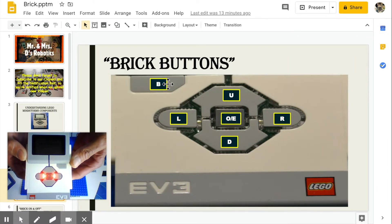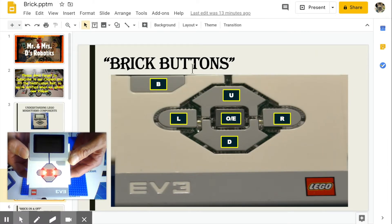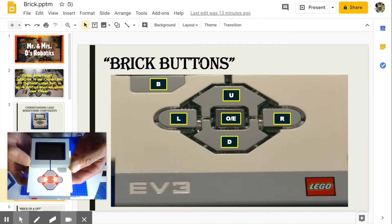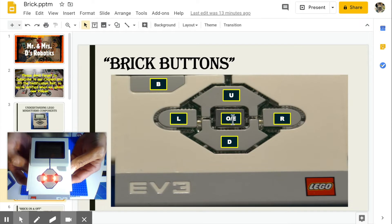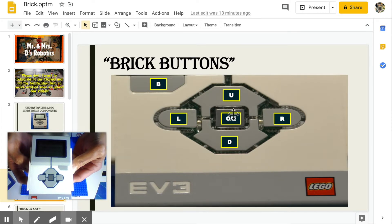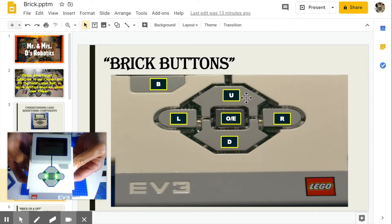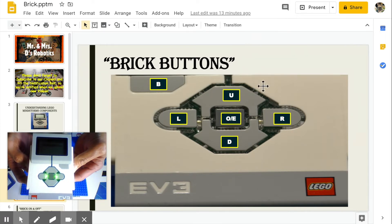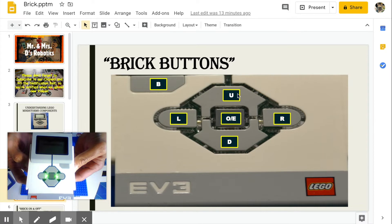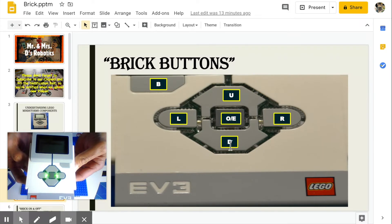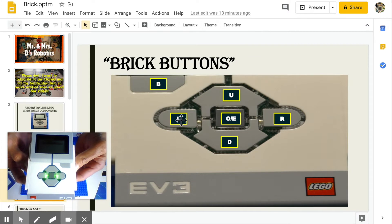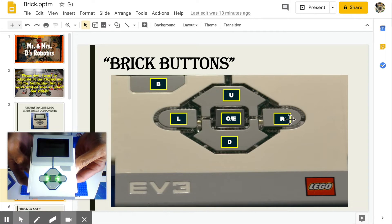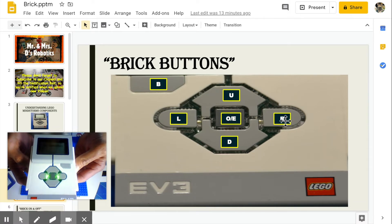The back button, when clicked or pressed, cancels the action or aborts the running program. The center button, when clicked, turns the brick on or off. It also selects whatever highlighted option is selected. The up button navigates up. The down button navigates down. The left button navigates left. And the right button navigates to the right.